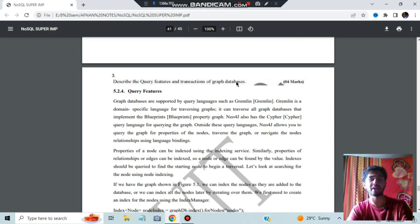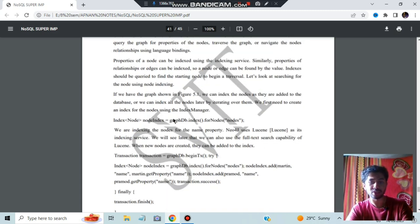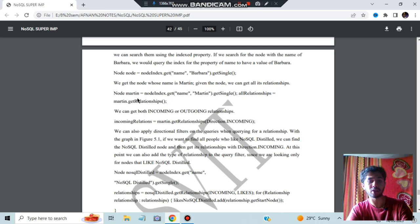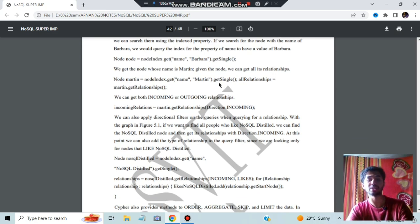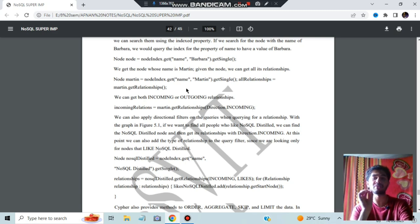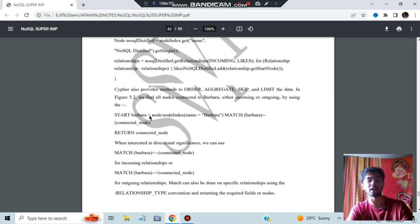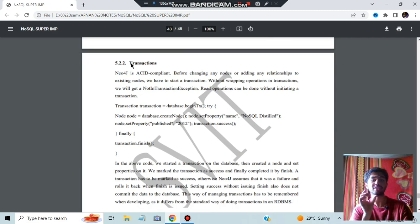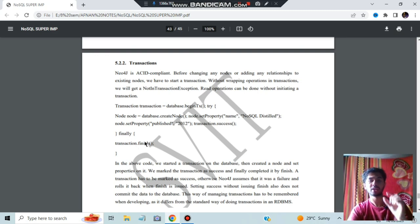Next, query features and transactions of graph databases. In query features, there are different kinds of queries: index node query, getRelationship query, createRelationship query, getAllRelationships, and getSingle. Cypher also provides queries like index name, return connected node, match connected node, and relationship type. For transactions: create a transaction with beginTransaction, try the operation — for example, set property name to 'NoSQL' — then call transaction.success(), and finally transaction.finish(). Create, implement, and finish — those are the three components.